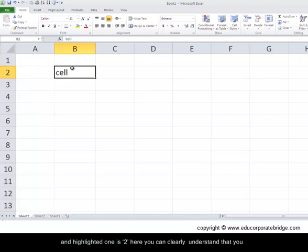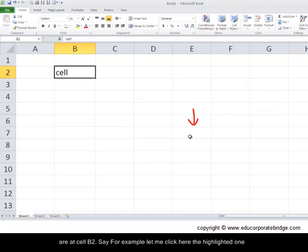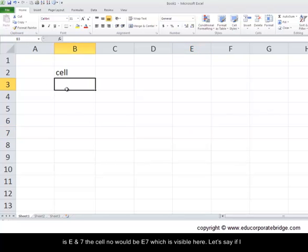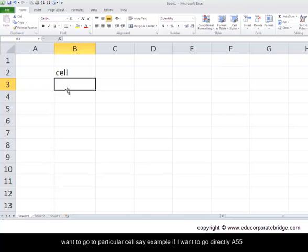Say for example, let me click here. The highlighted one is E and 7. The cell number would be E7, which is visible here. Let's say if I want to go to a particular cell, say for example if I want to go directly to cell A55.